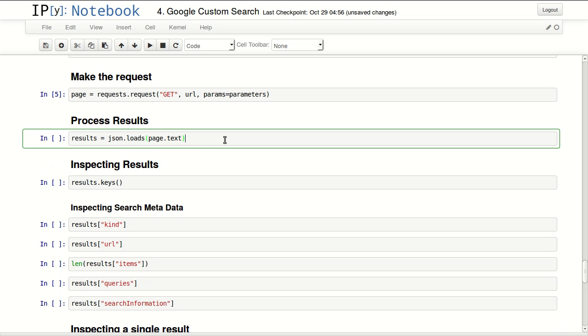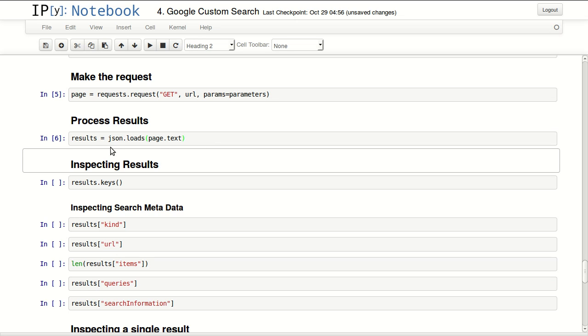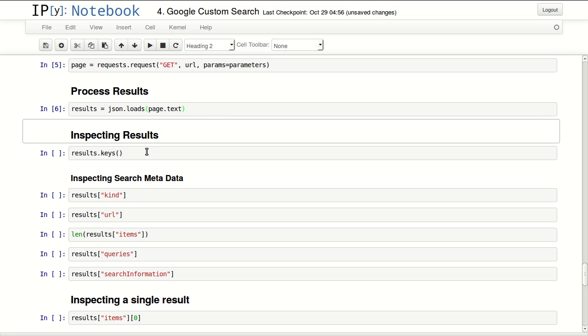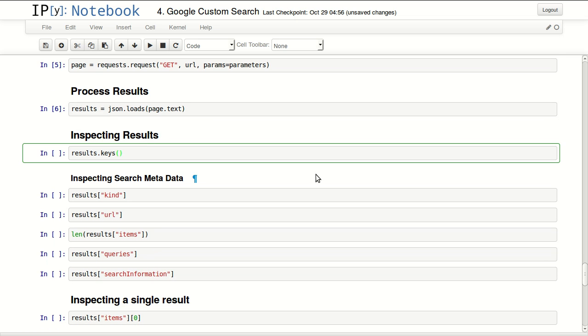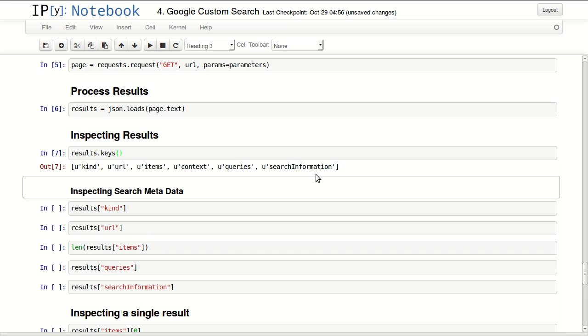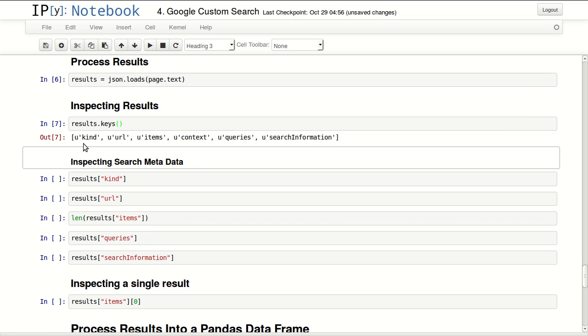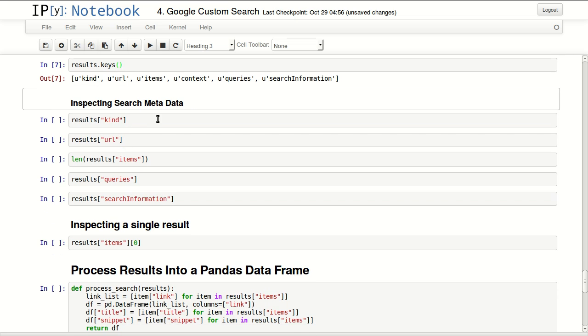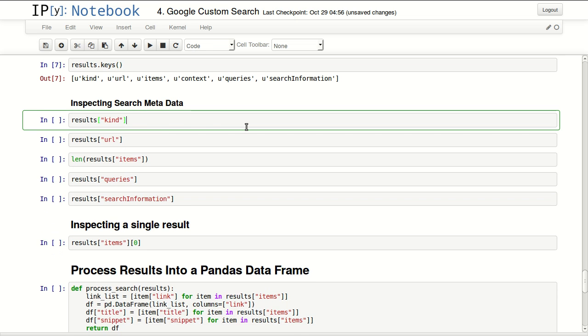So json.loads for string, load string, and I saved that in an object named results. Let's inspect the results that we have. So I'm looking at all the keys that it returned. It returned kind, URL, items, context, queries, and search information. I'll be looking at each one of them individually.